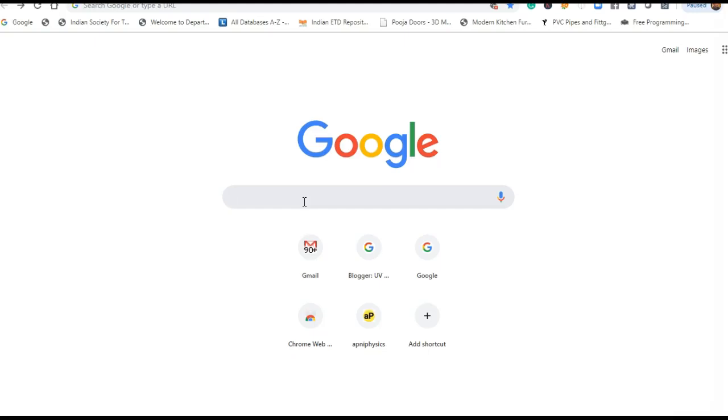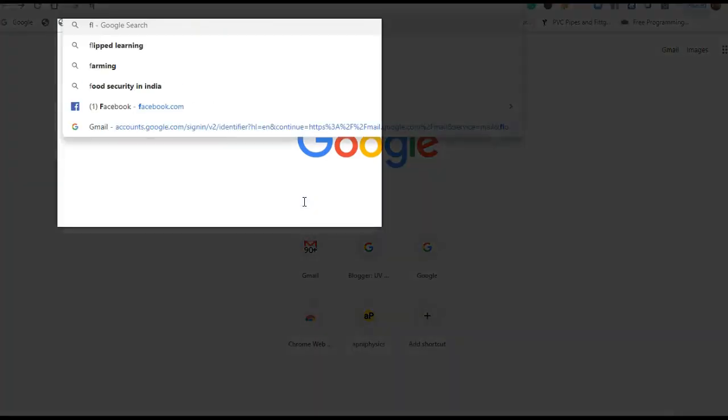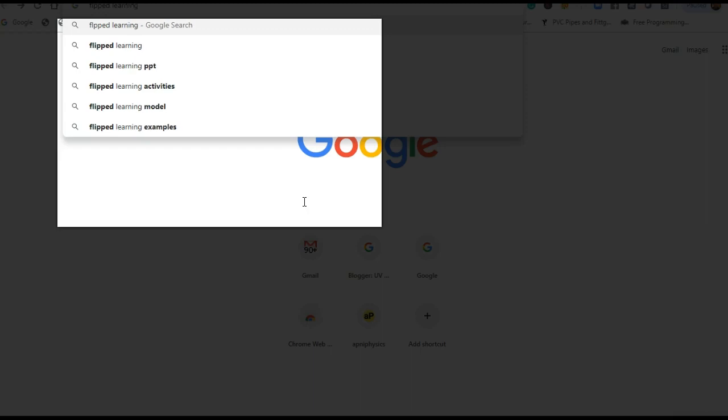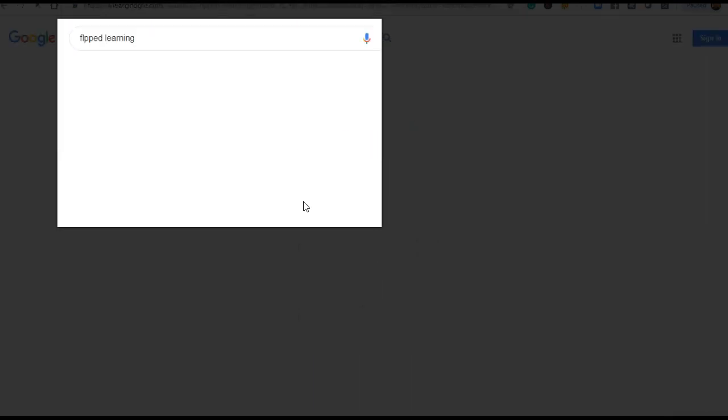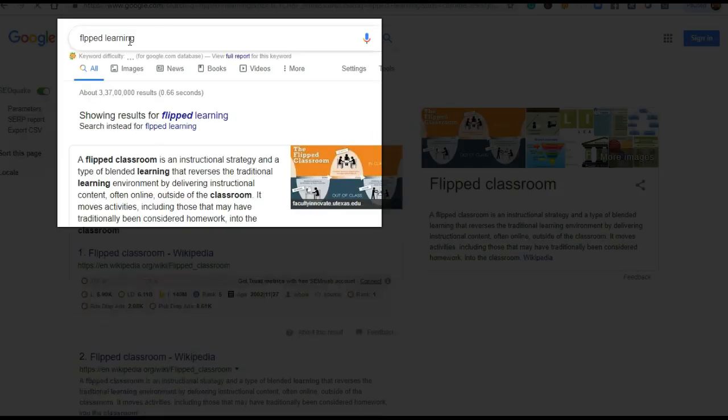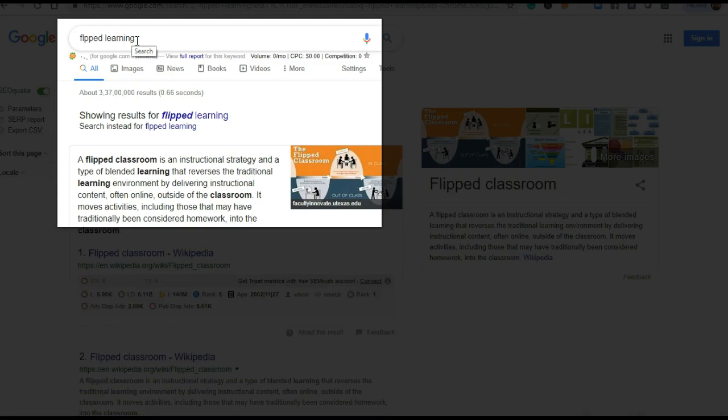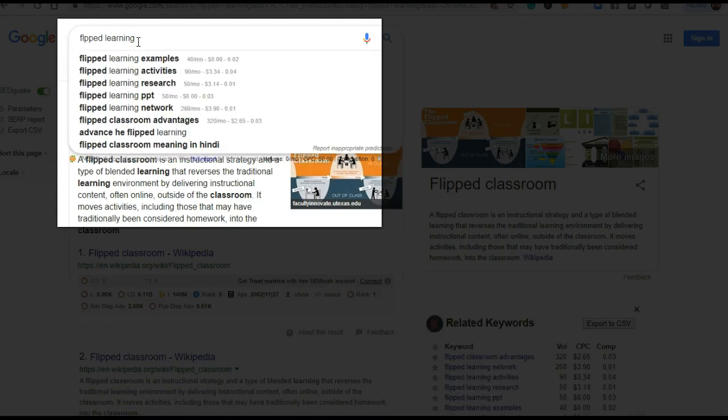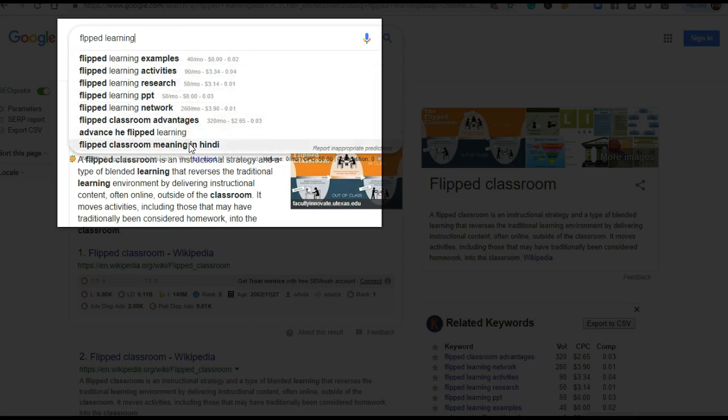Friends, I am writing here 'flipped learning' in the search box. Now, by using the spacebar, check here. Have you noticed something different?